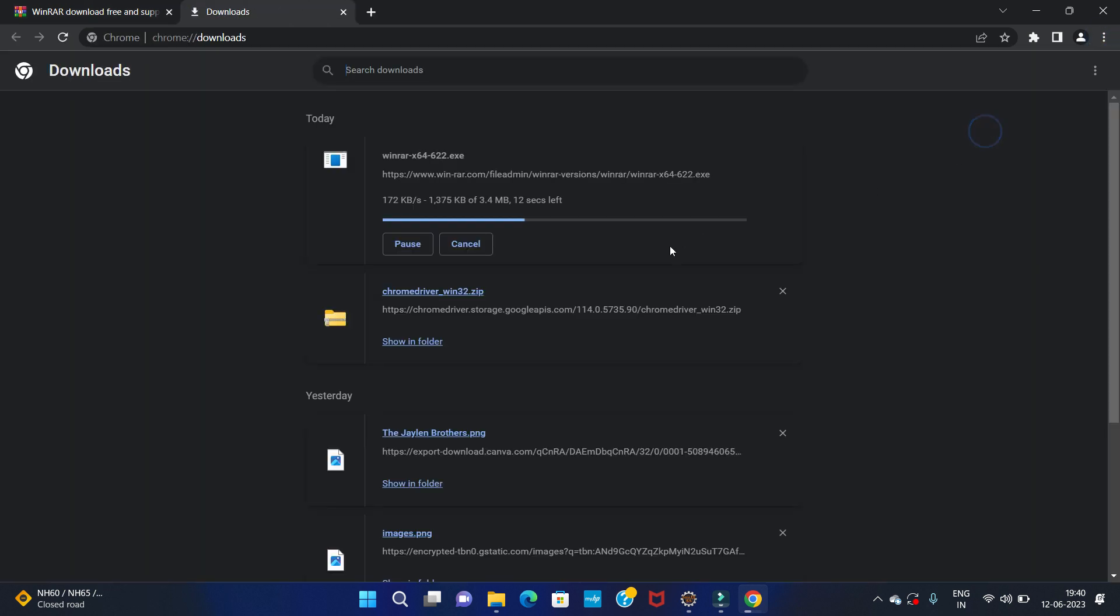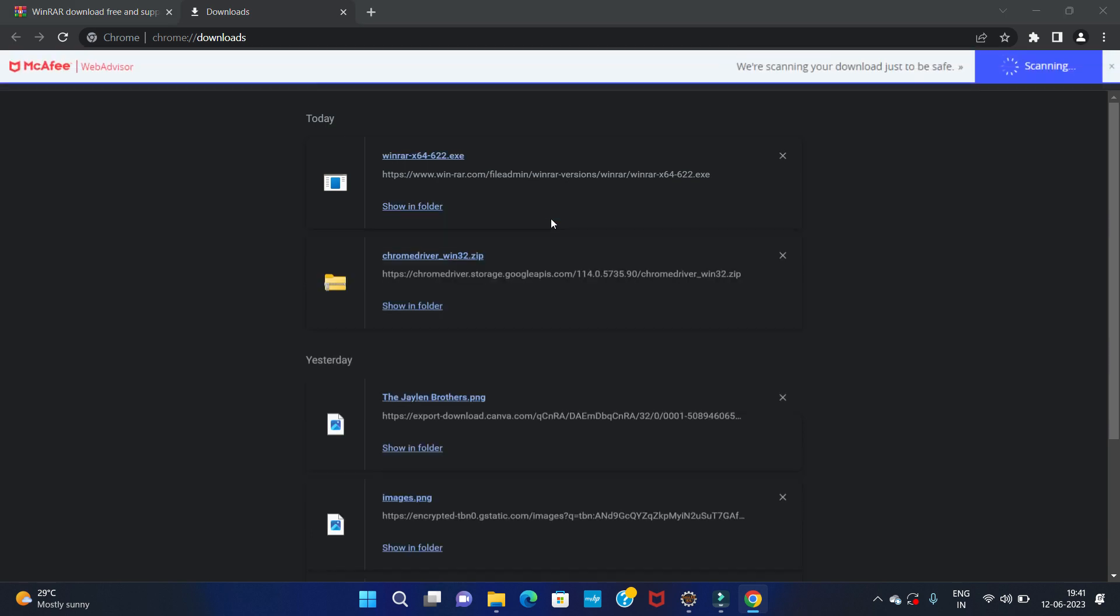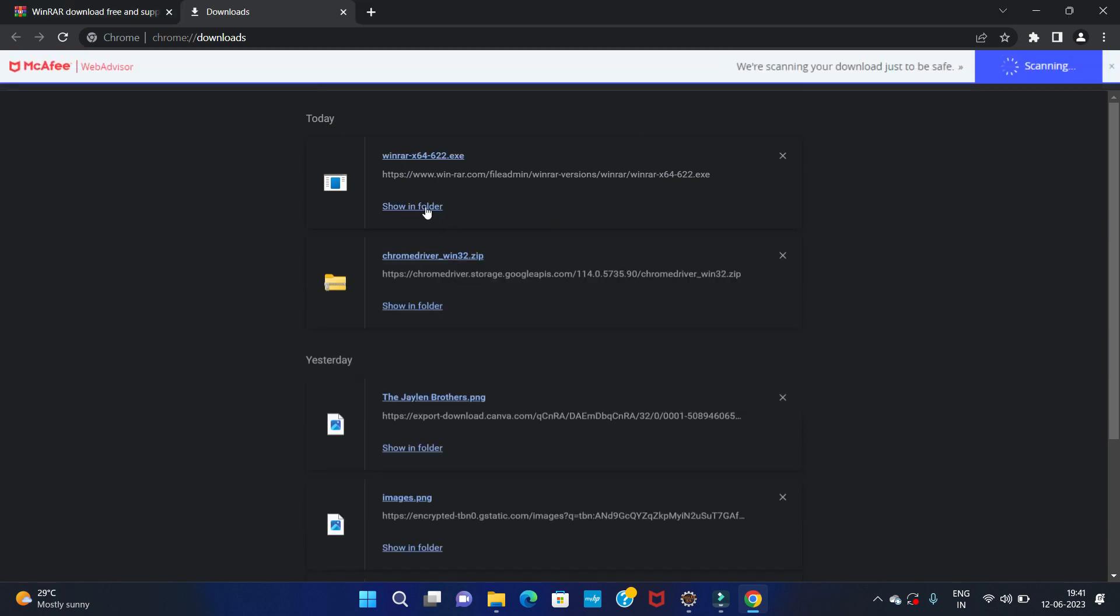Let's go to the download option. You can see our downloading is completed. Let's open it in the folder.